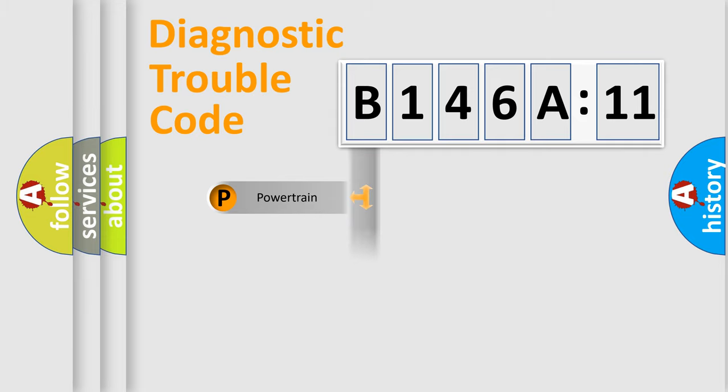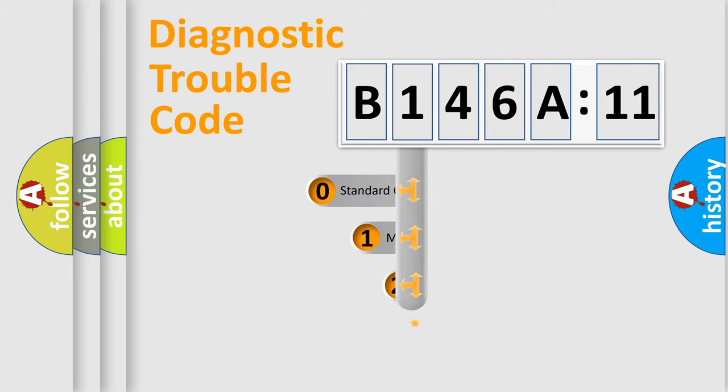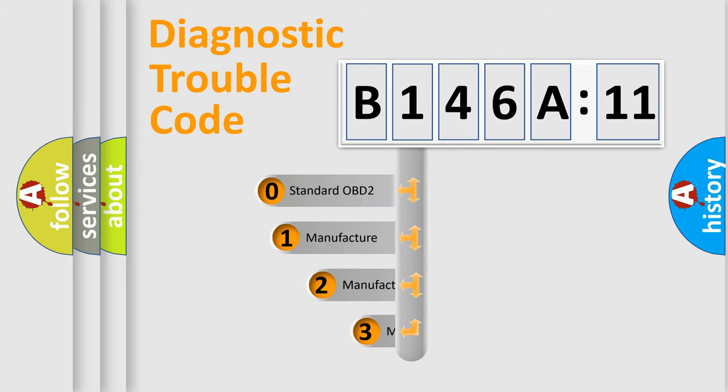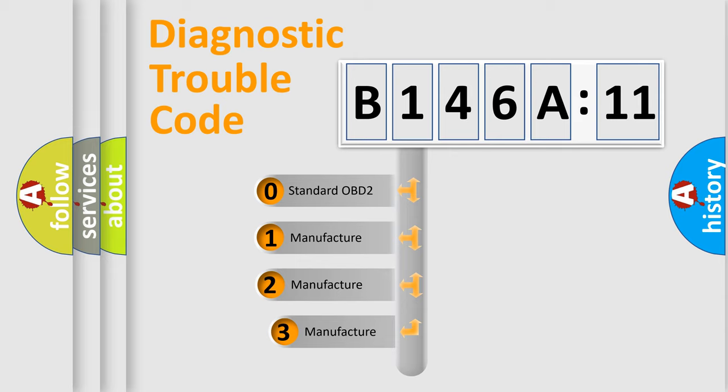Powertrain, body, chassis, network. This distribution is defined in the first character code.